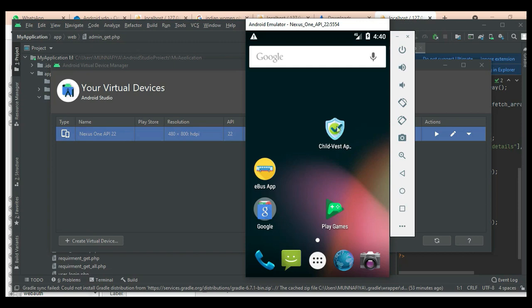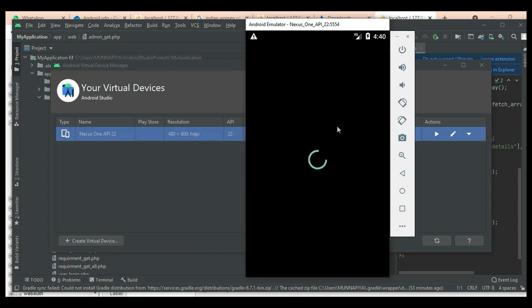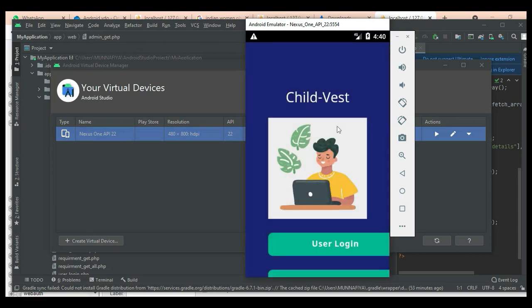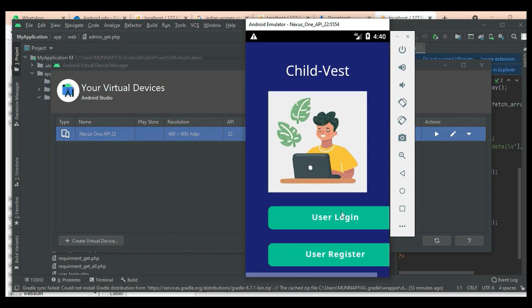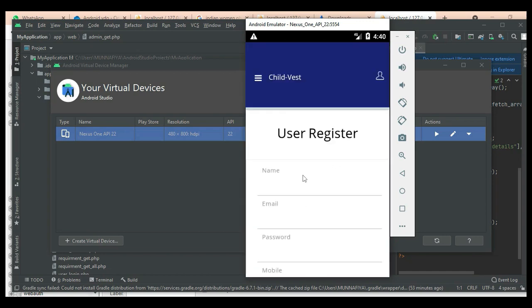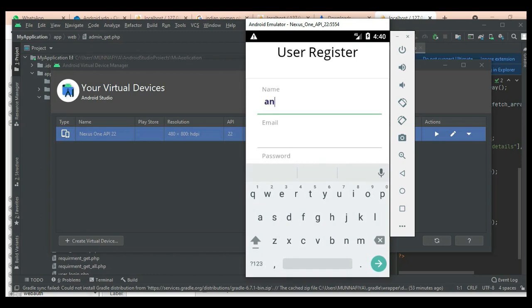Let's move to the app explanation. Open the Child Safety app. There are three modules in this app: User, Parent, and Admin. First, create a new user register. Click user register and enter the user registration details like name, email ID, and password.